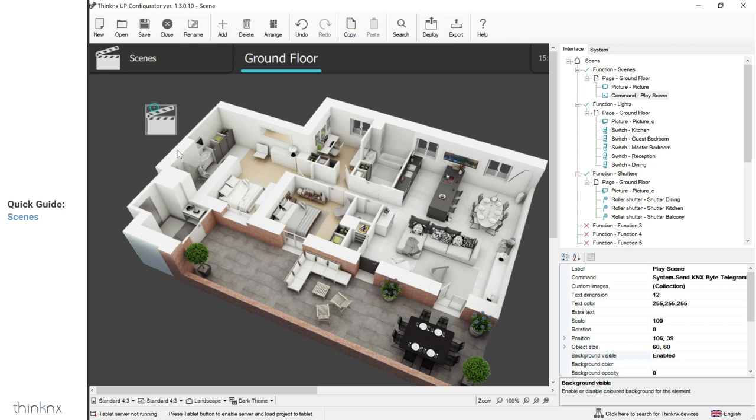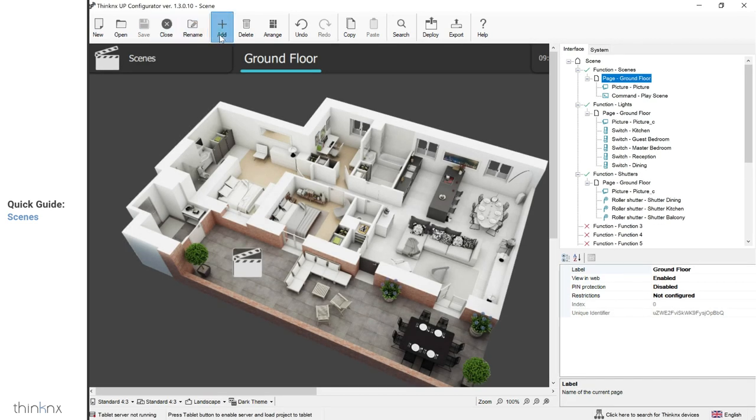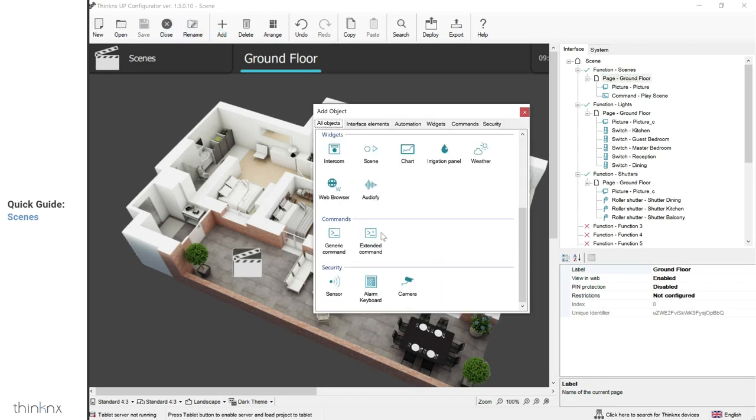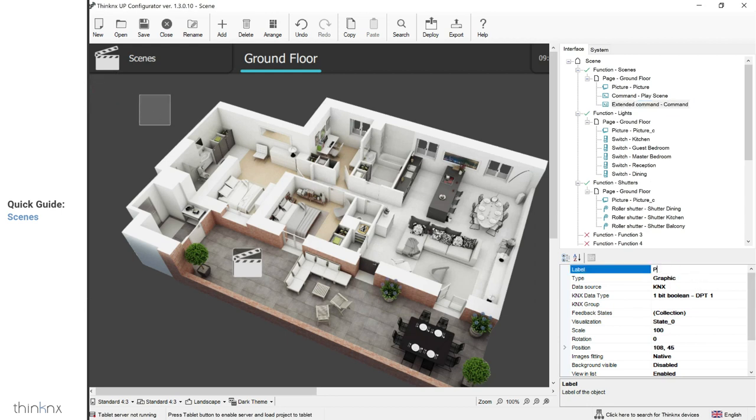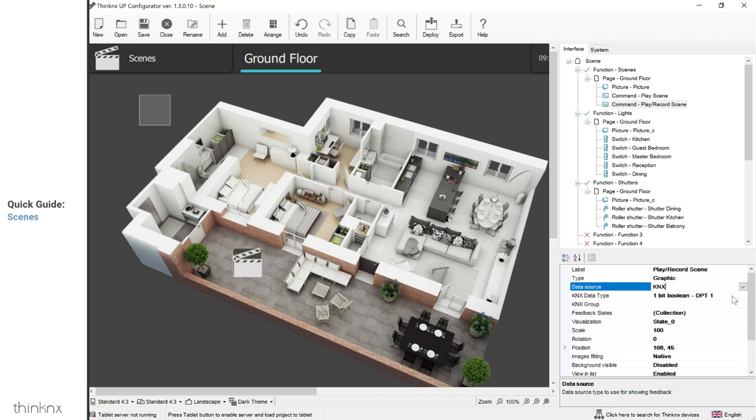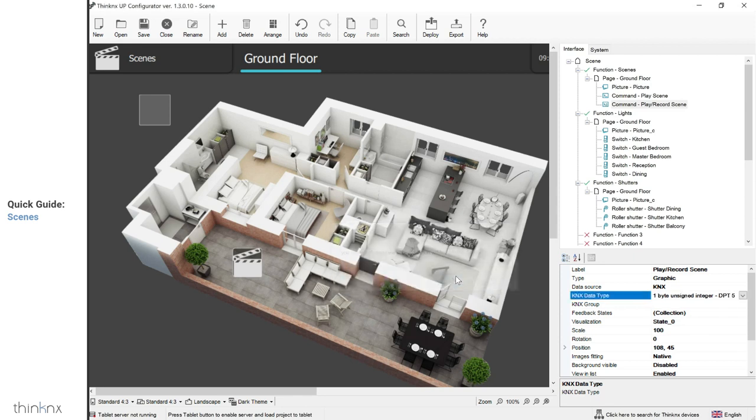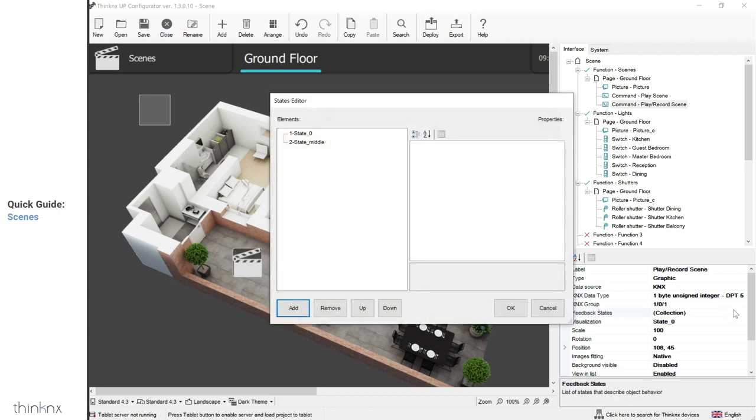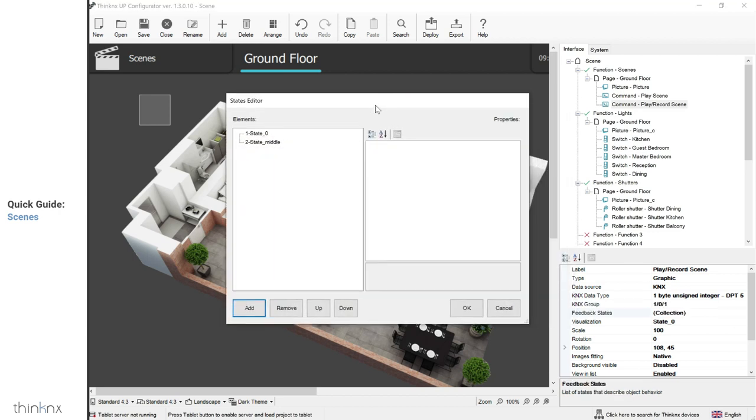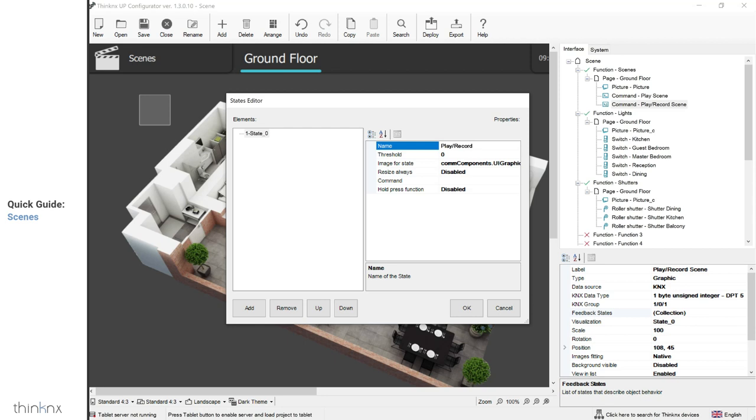For a more complex button with short and long press options, we will have to use the extended command. Click on add and select the extended command. We will configure this button to play the scene on short press and record it on long press. First, rename your icon. Then, under KNX group, enter the group address you will be using for your KNX scene. This means that your data type should be a 1 byte unsigned. Click on feedback states. A window will open where you will see two states, state zero and state middle. You can delete state middle since you are not using this button for multiple states such as toggle. Select state zero and rename it. Under image for state, select the image you want to have on the icon.